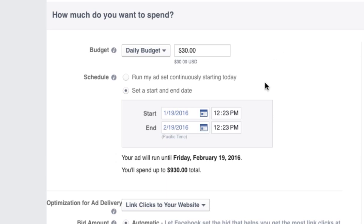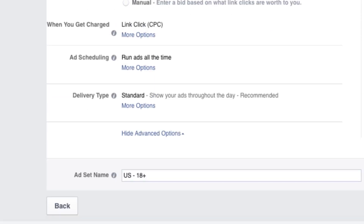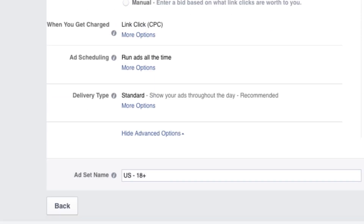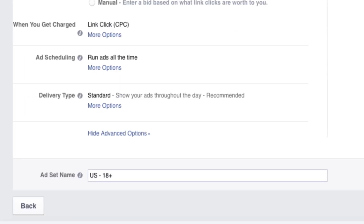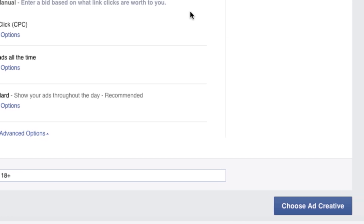Then set the flight dates for your ad, and give your ad set a name. Next, click Choose Ad Creative.